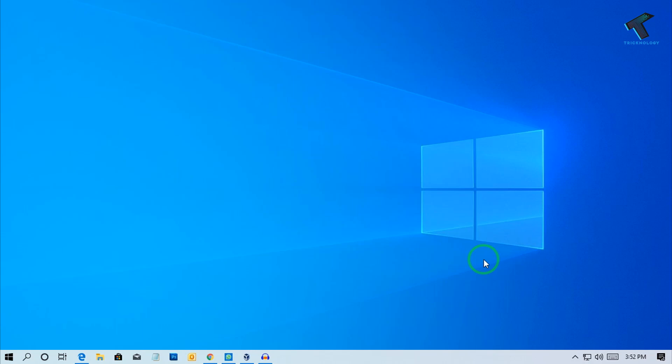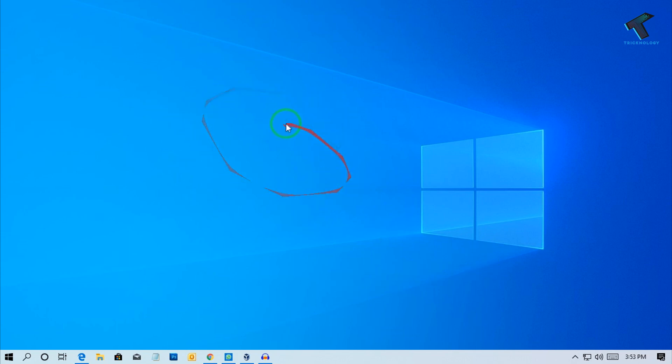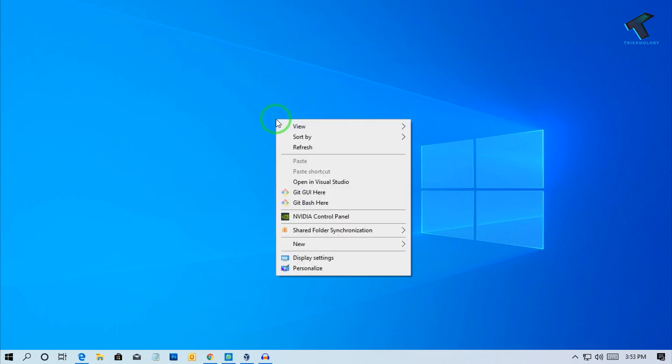Hey guys, welcome back to our channel Technology. Today in this video, I'm going to show you the best NVIDIA Control Panel settings for your Windows computer. First of all, you need to right-click on your desktop and click on NVIDIA Control Panel.